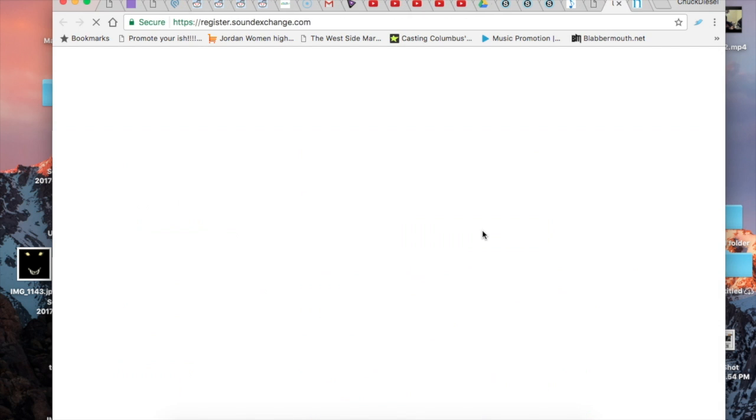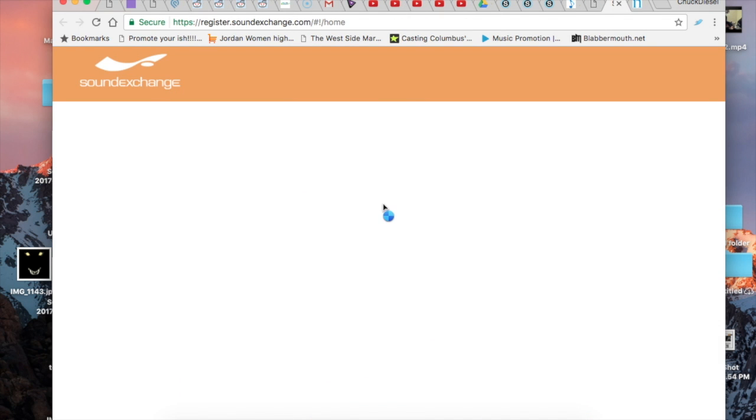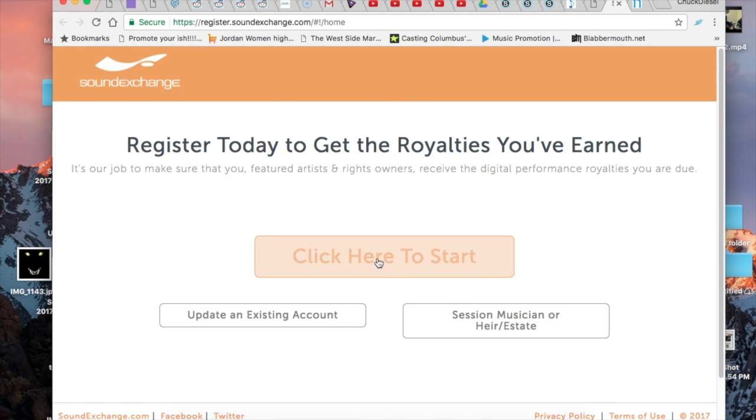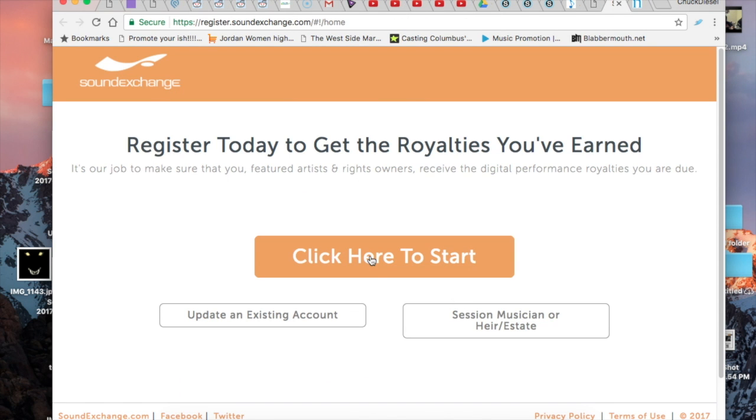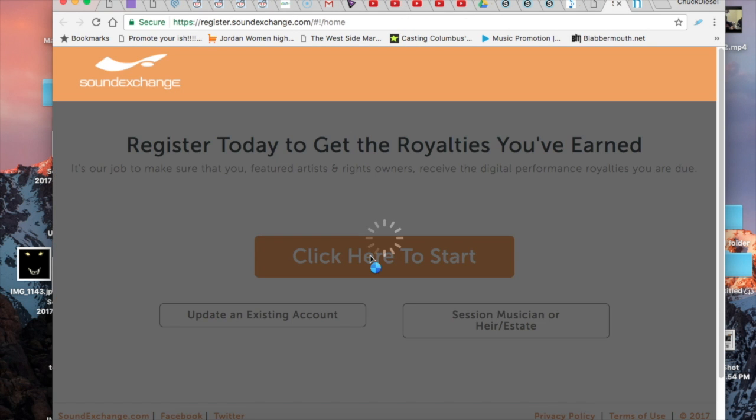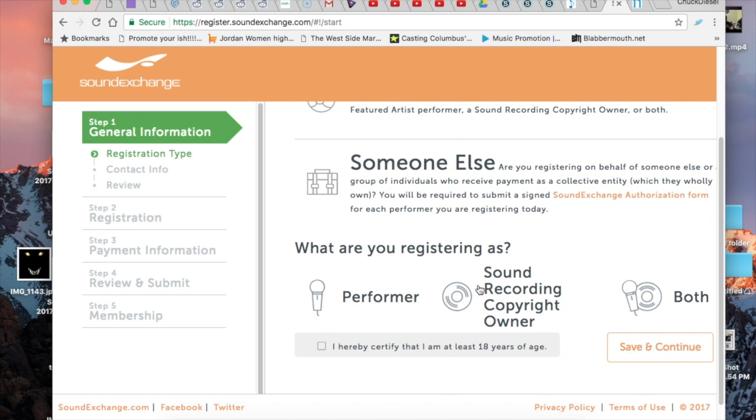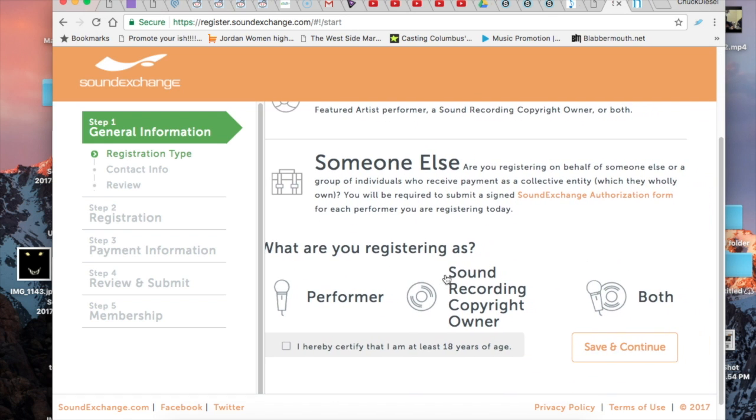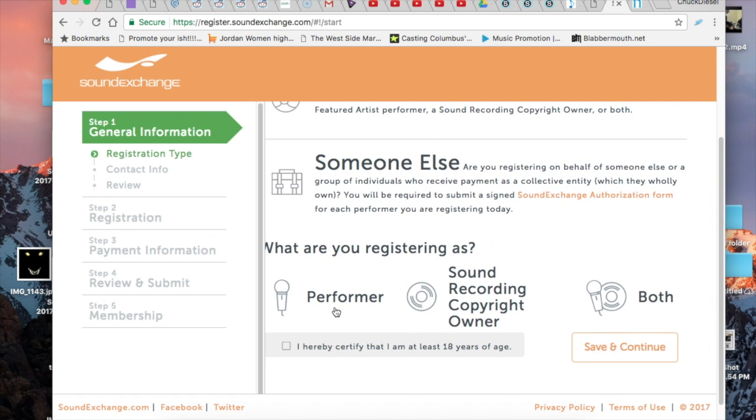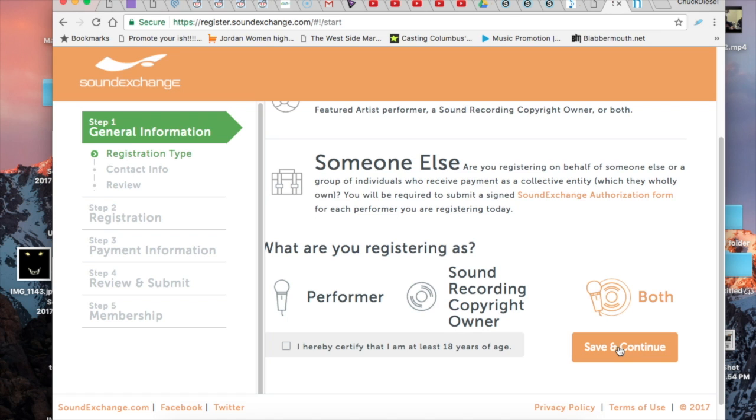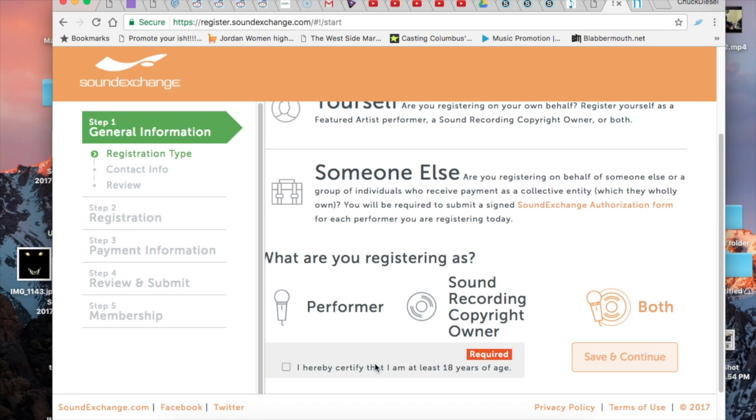What are you registering as - a performer, a copyright owner, or both? You'll be doing both since you sung the song and you did the recording and you're also going to be the one publishing the track.